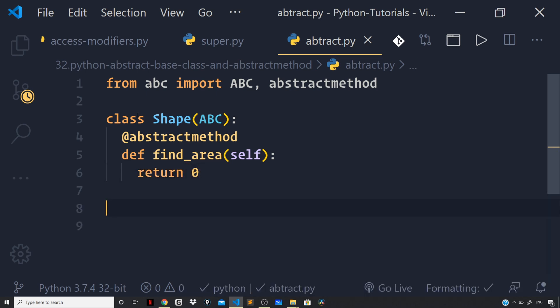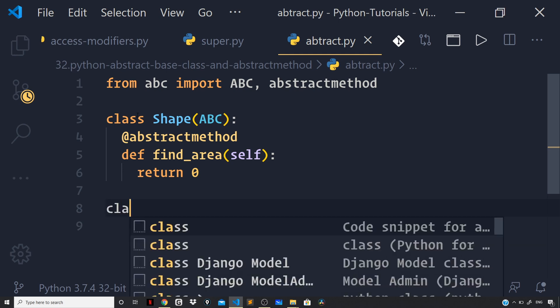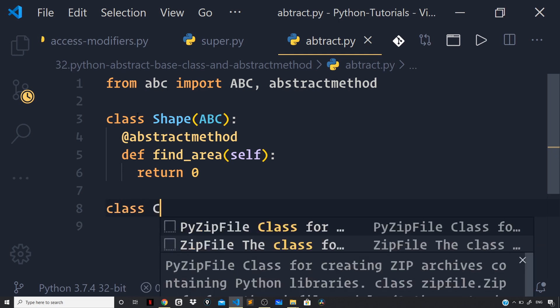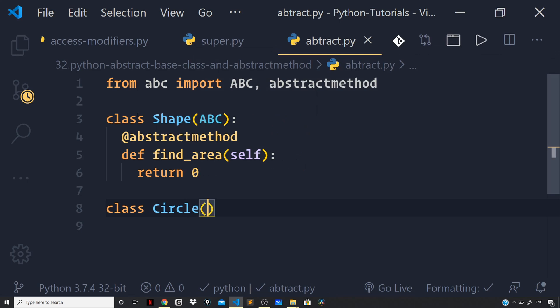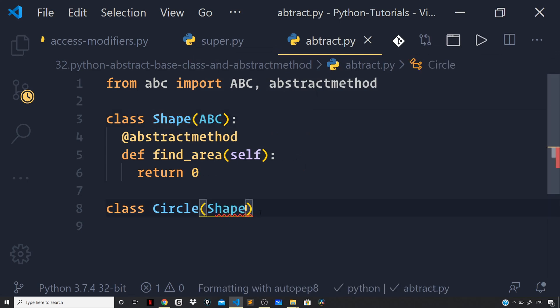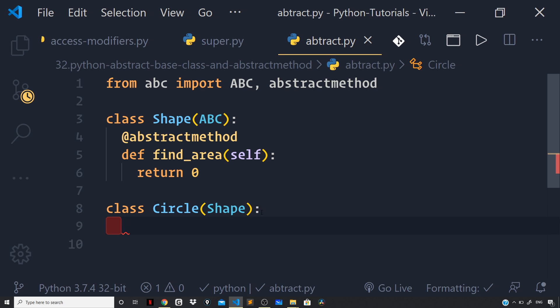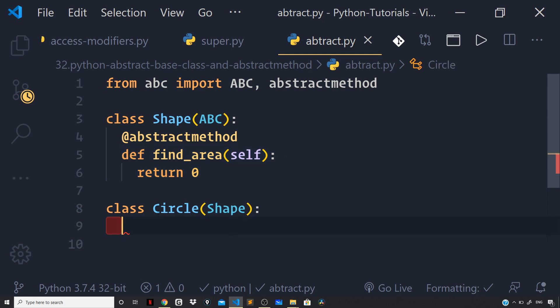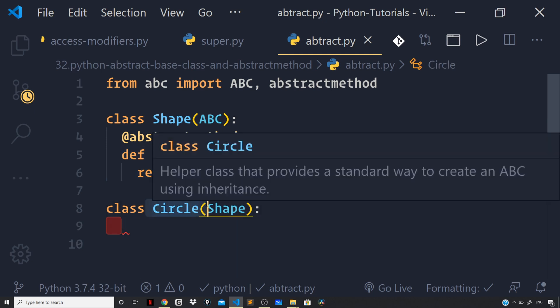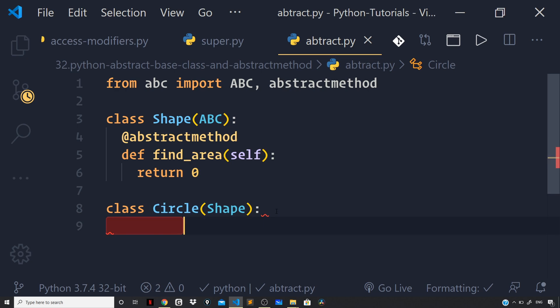So, now let us define a class of circle and this will inherit from the shape class. So, I can say class circle and we will inherit the shape class like so. So, we will inherit the abstract method which is this one from the shape class and now it will be up to the derived class which is circle to provide an implementation for it.